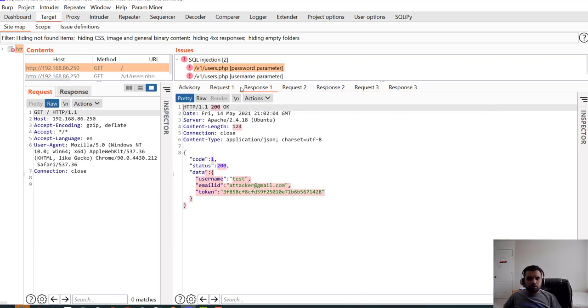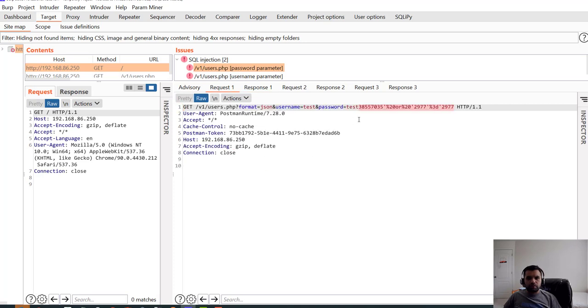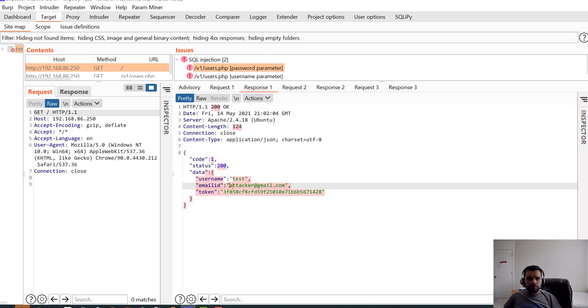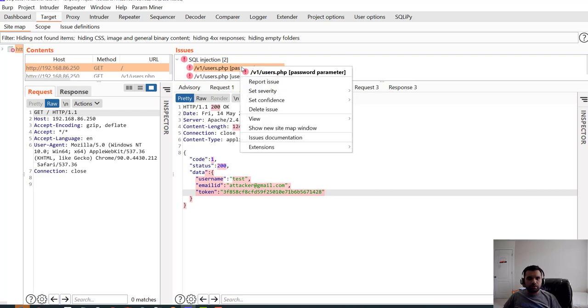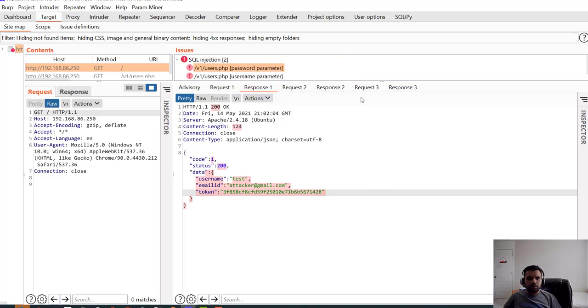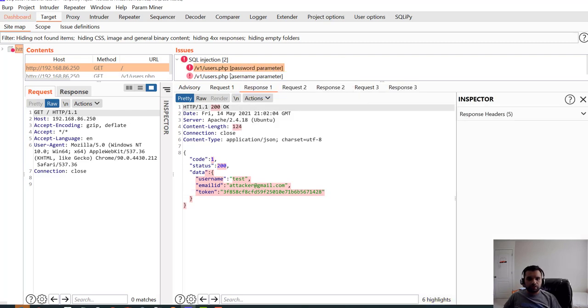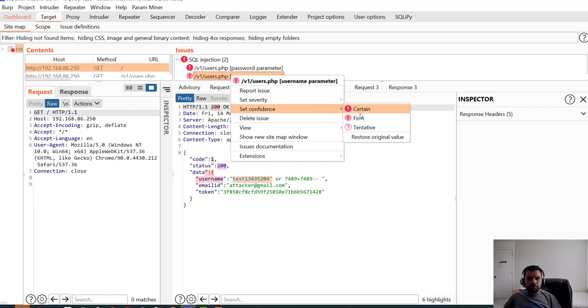With the first one it actually bypassed and was able to get the token, so this confirms SQL injection. So usually what I'll do is I'll mark it as certain. So if you need to submit this report to your client you can export the report and give it to them.